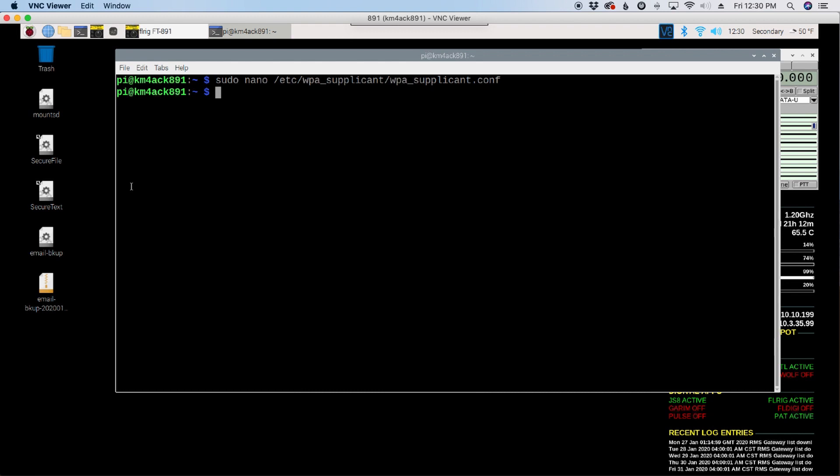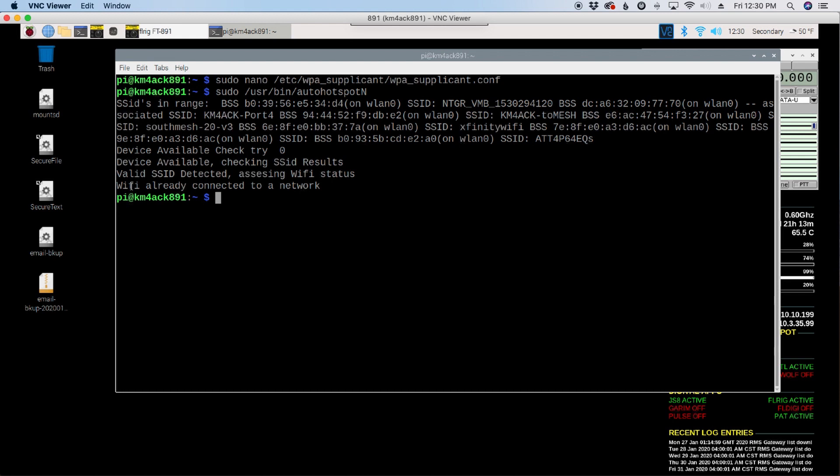Now, in five minutes, it would go ahead and read that new file. If it saw that hotspot, it would connect to it. If you want to force the hotspot to check right this second without waiting, you can run sudo /usr/bin/autohotspot capital N. And if you go ahead and hit return, it's going to do the check and you'll see mine says already connected to a Wi-Fi network. If it didn't see one, it would have created the hotspot. If it did see a new one that you had entered, then it would connect to that new one.